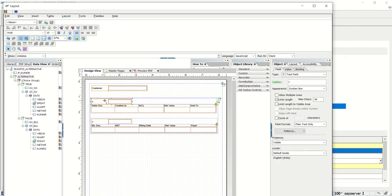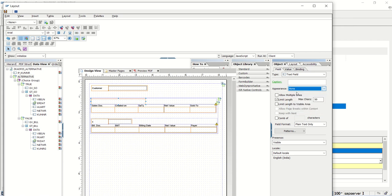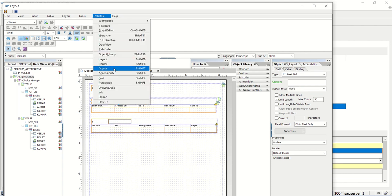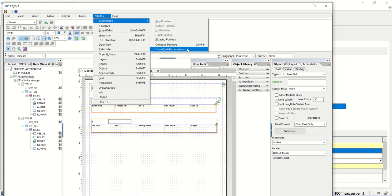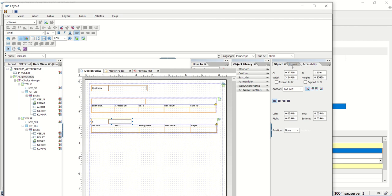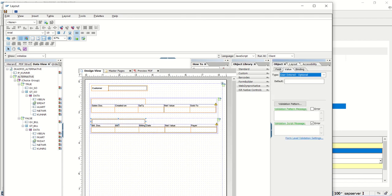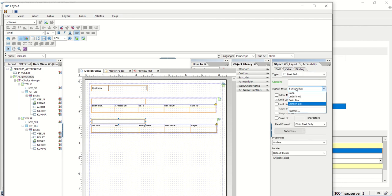I don't want this caption, so I'll go to Layout and set it as None. I will increase the size of this box. In the Object panel, set the caption as None. If you can't see the Object panel, go to Palette, select the alternative, go to Palette and click on Object. In case of any issue, go to Workspace and reset palette location. Also remove the sunken box from the field in the Object panel.